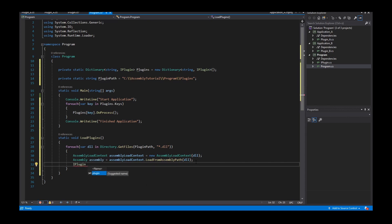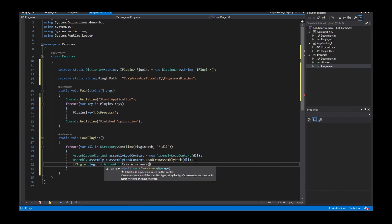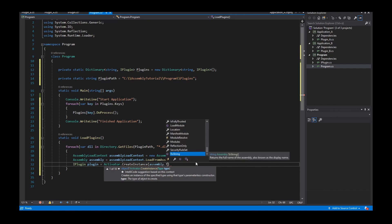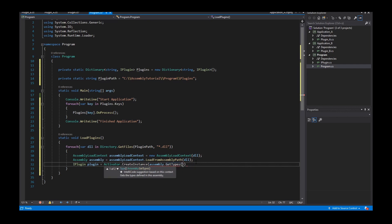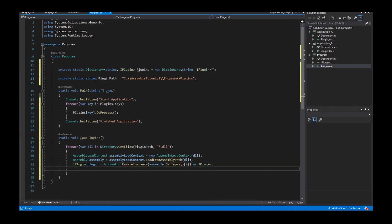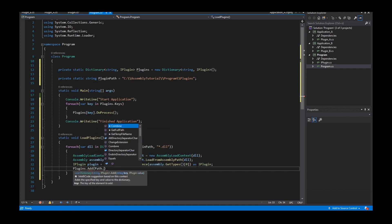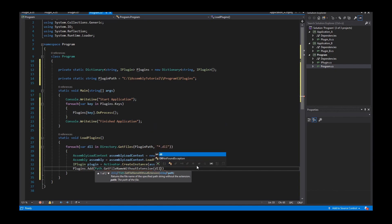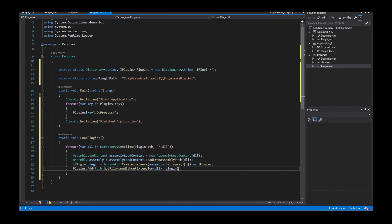Now I create a plugin interface instance. For that I use Activator.CreateInstance. The assembly contains all types that are loaded, and we have only one type — that's the IPlugin. So I take index zero because I have only one type. I cast it to a plugin and insert it into the dictionary. The key is taken using GetFileNameWithoutExtension, and I insert the plugin into the dictionary.